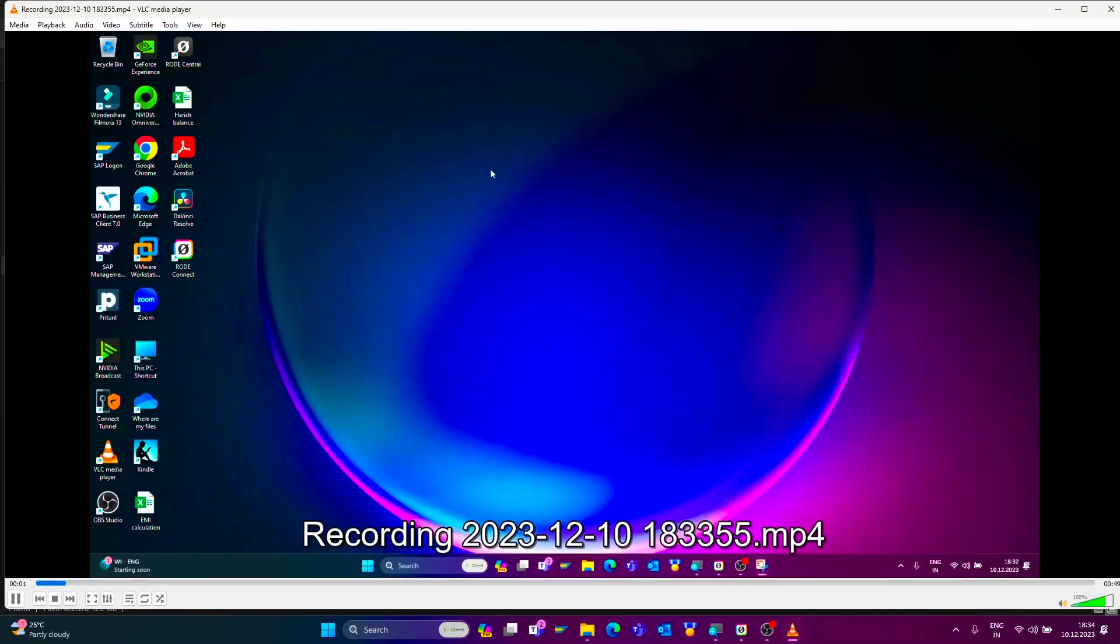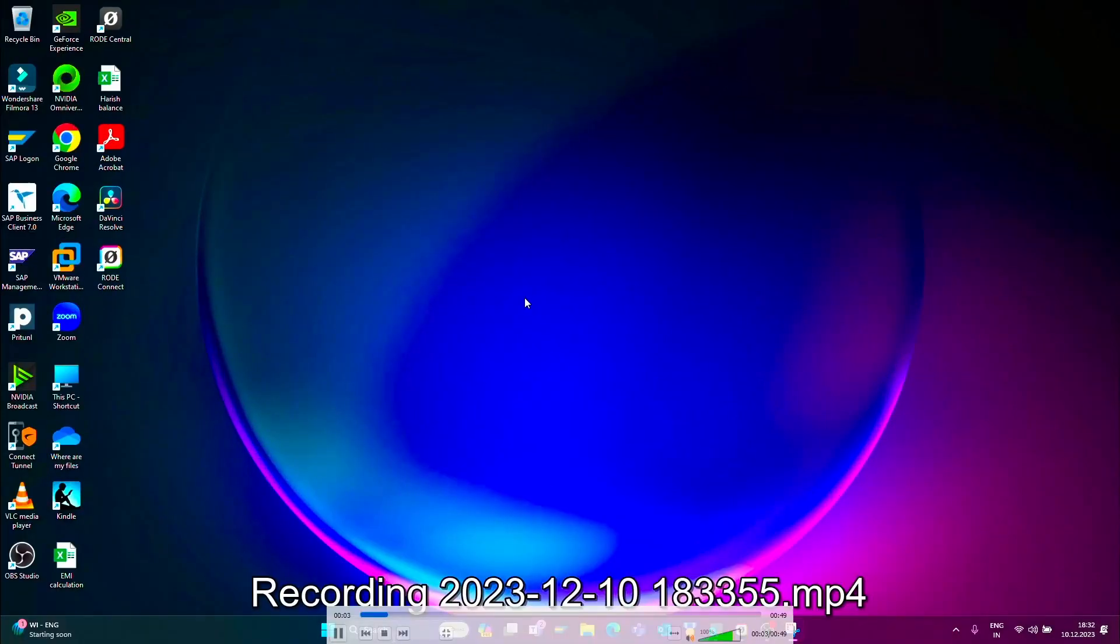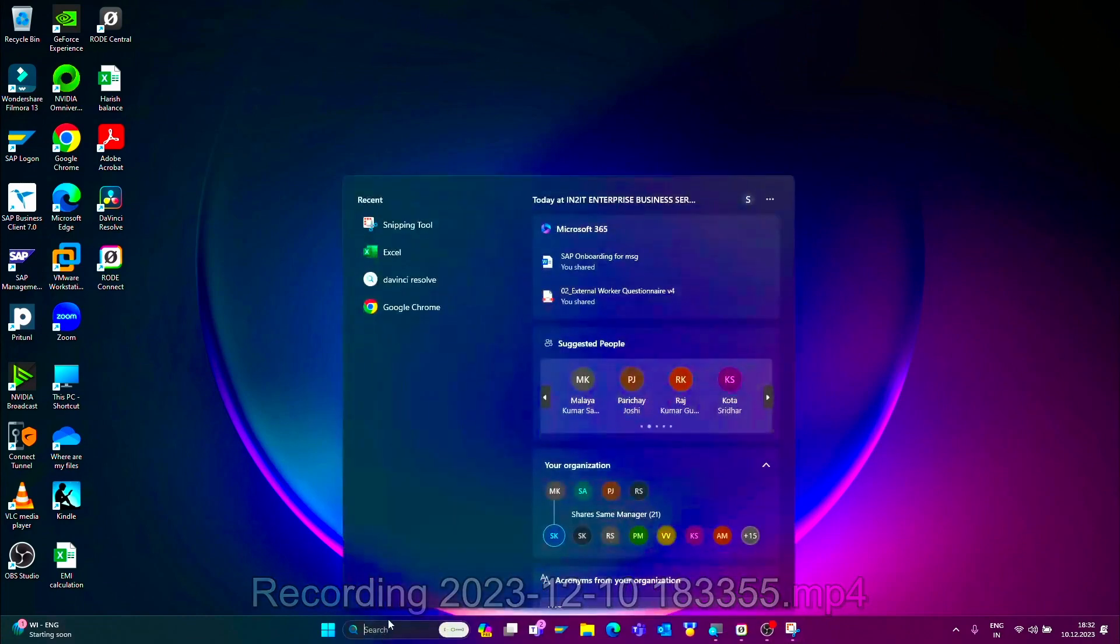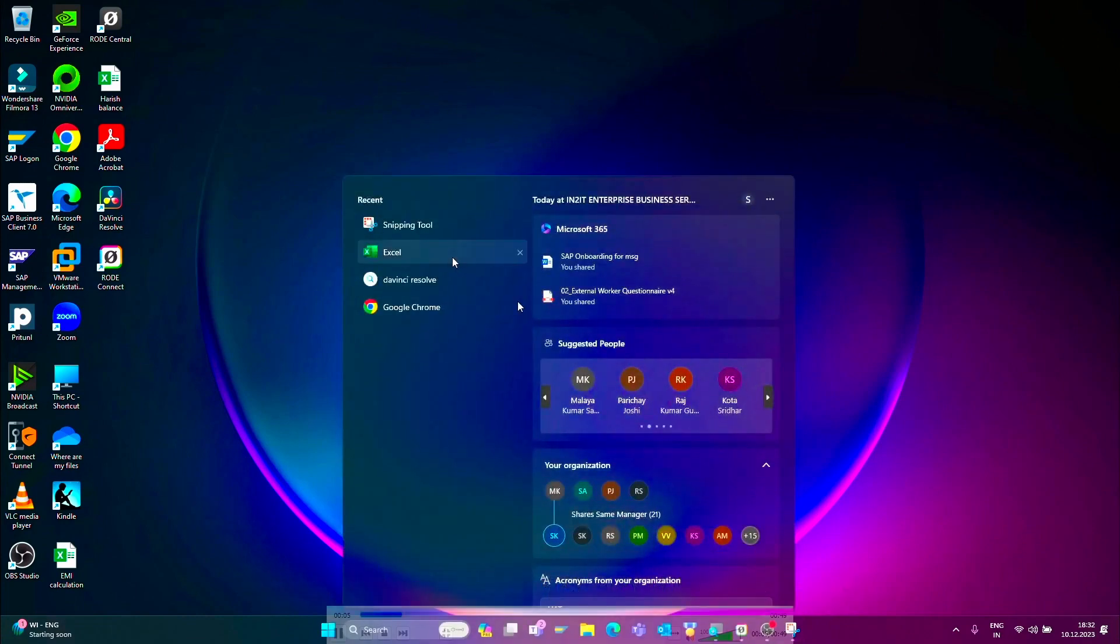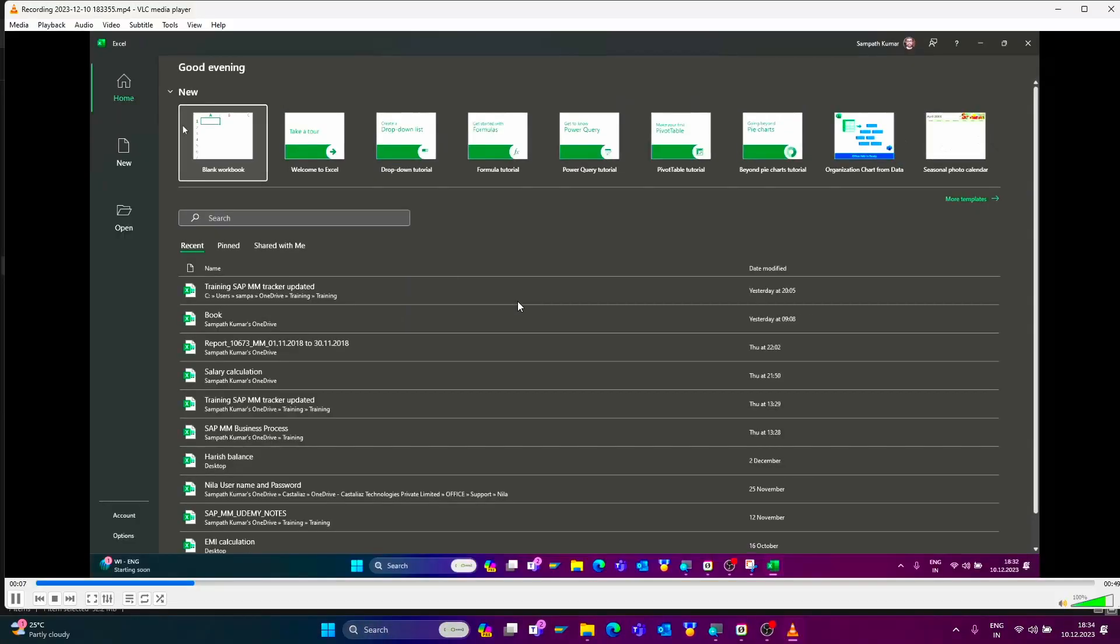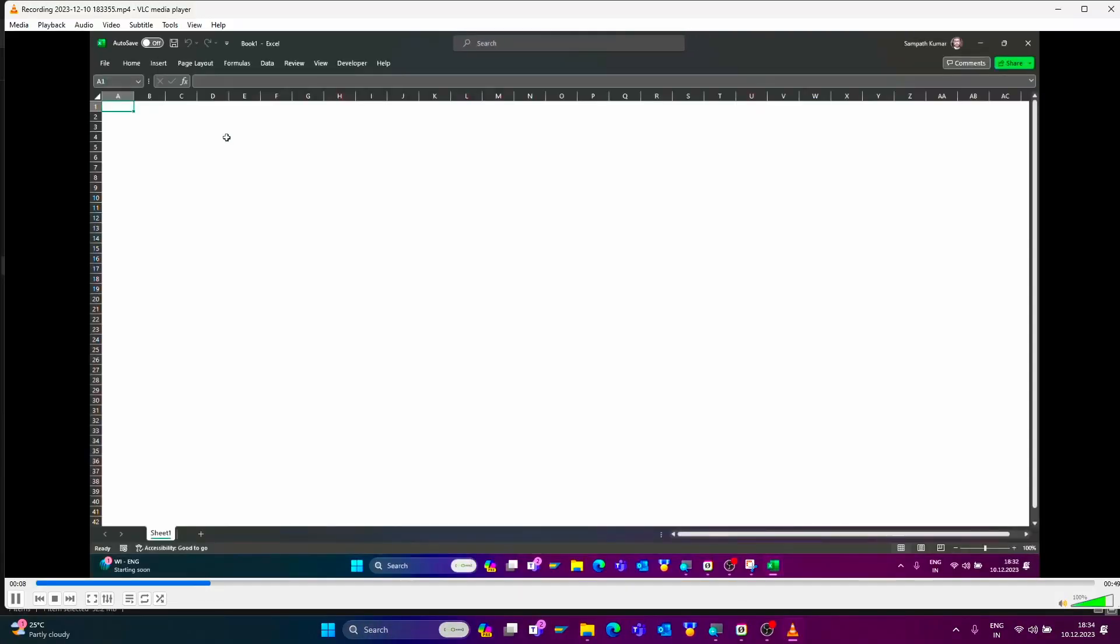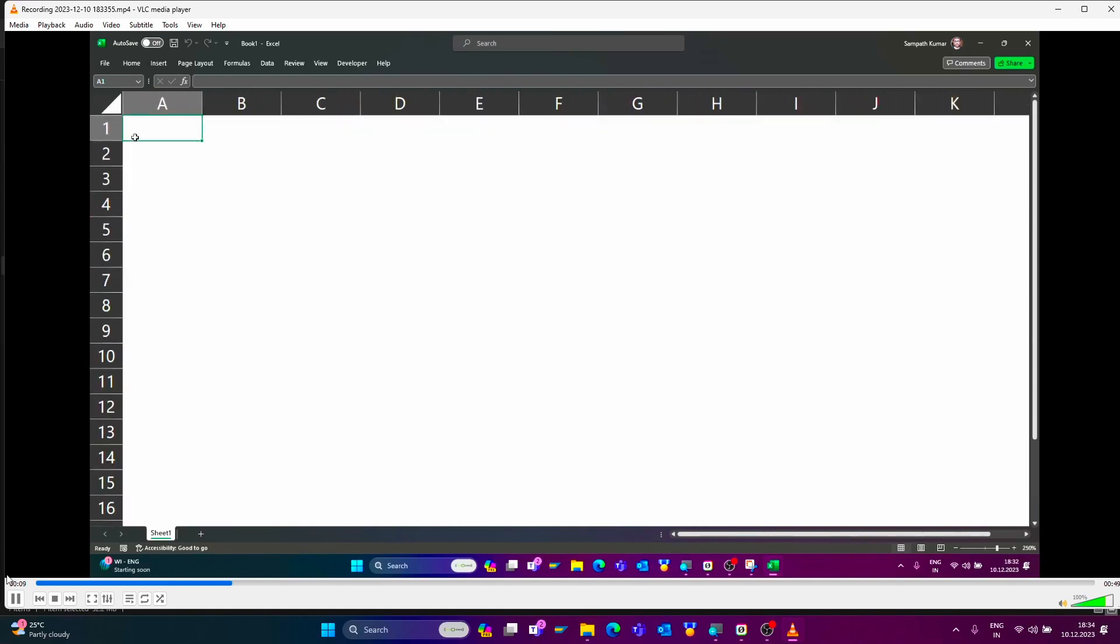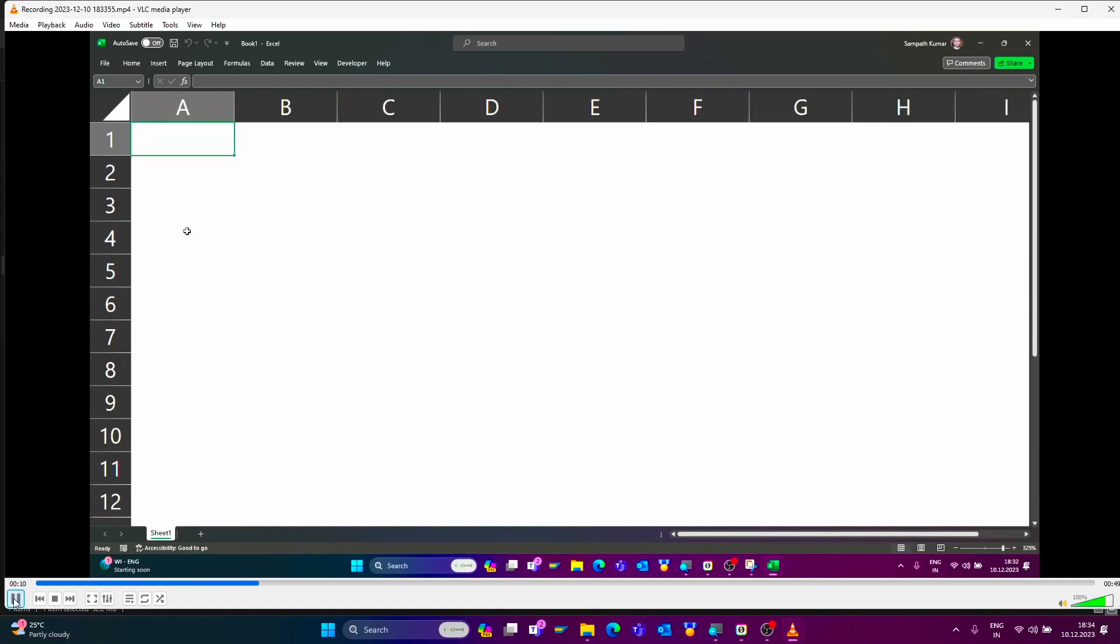Now system started recording. I will show the simple trick in Microsoft Excel. I want to add plus 91 automatically. Just right click.